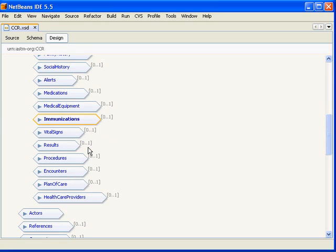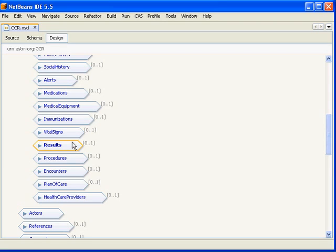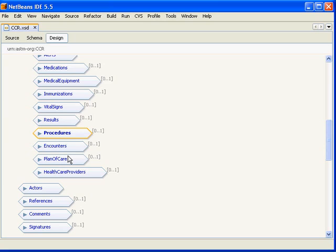Next here is vital signs and results. Results allow us to represent any lab or other diagnostic tests or any observations. And procedures allows us to represent any outpatient or inpatient procedures that were done on this particular patient. And encounters allows us to represent any medical encounters that were done by this patient.